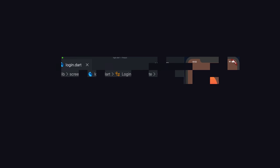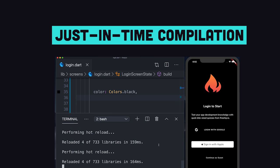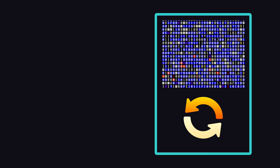It also has a Just-In-Time or JIT compiler, which compiles your source code to machine code on the fly, which can boost developer productivity with features like Hot Reload in Flutter.